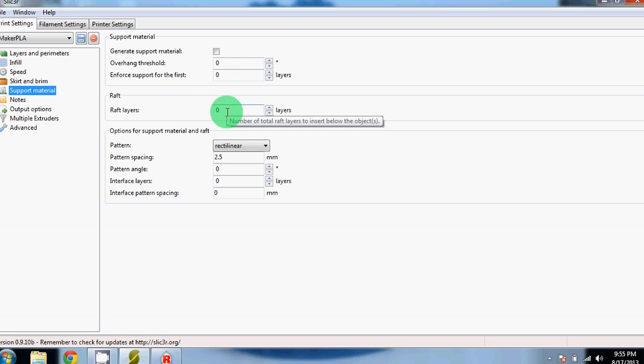Raft layers are solid layers that are placed below your part to help prevent your part from peeling up. We prefer to use a brim instead of a raft.